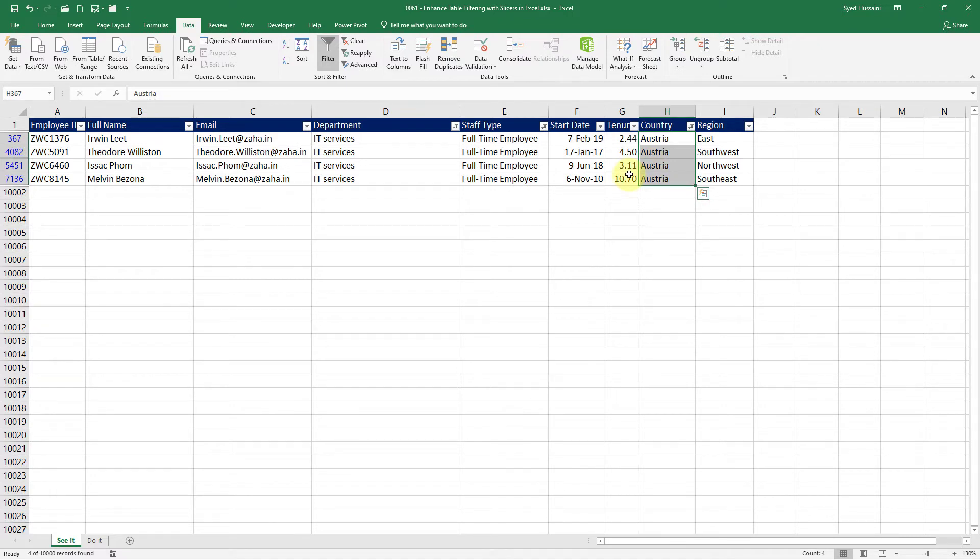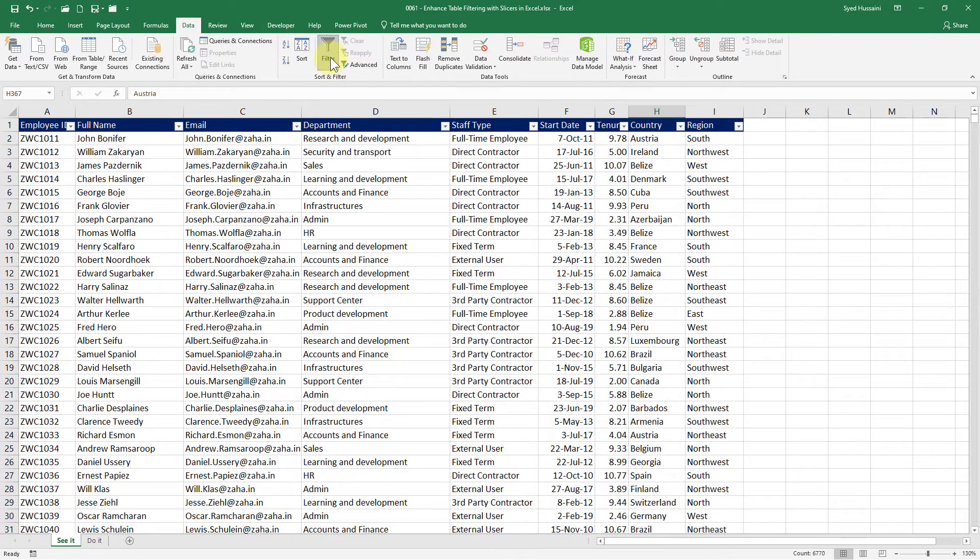I might perform a mistake. When dealing with heavy data we have to be careful. To avoid that we can use the power of slicers and make it more interactive. Let me clear this filter and remove the filters by clicking on that funnel.